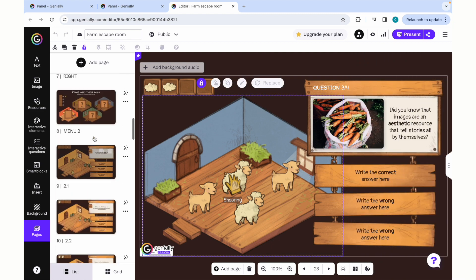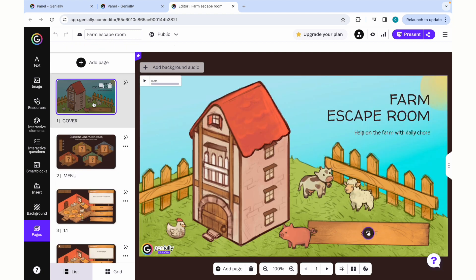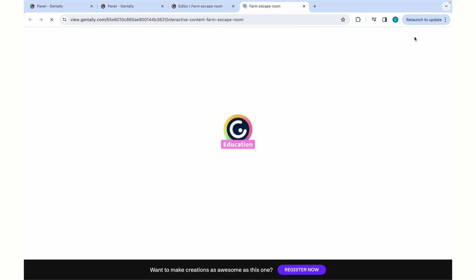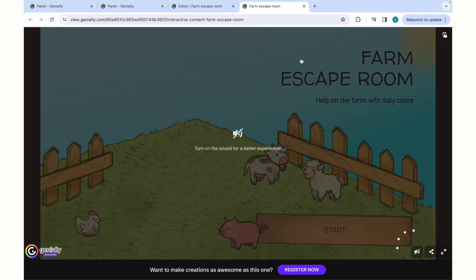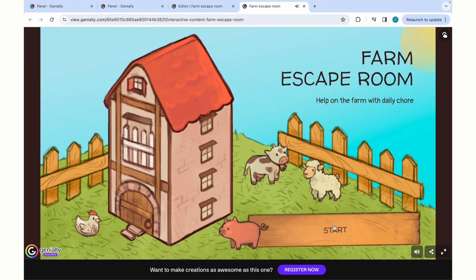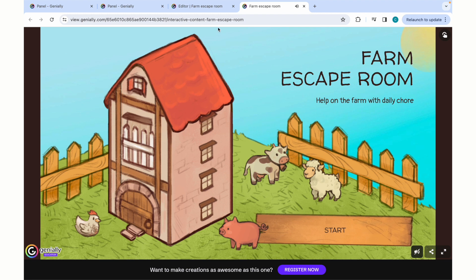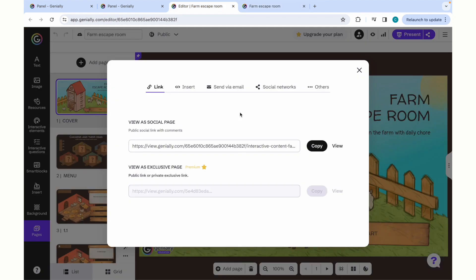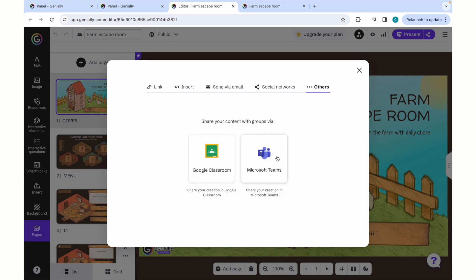Once you've chosen a template and created a slide deck and adjusted all of your answers, the assets, and incorporated any elements of creativity and all of your text content, you can then look at publishing or presenting. When you go to the top right corner, there is a present option that you can click. This will allow you to either present the game that you've created to a class live, or you can create a public view link, which you either share via email, on social networks, or through other avenues, such as Microsoft Teams or Google Classrooms.